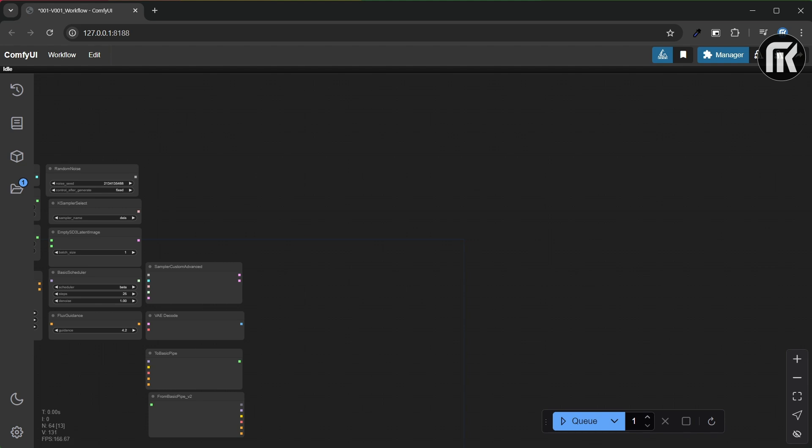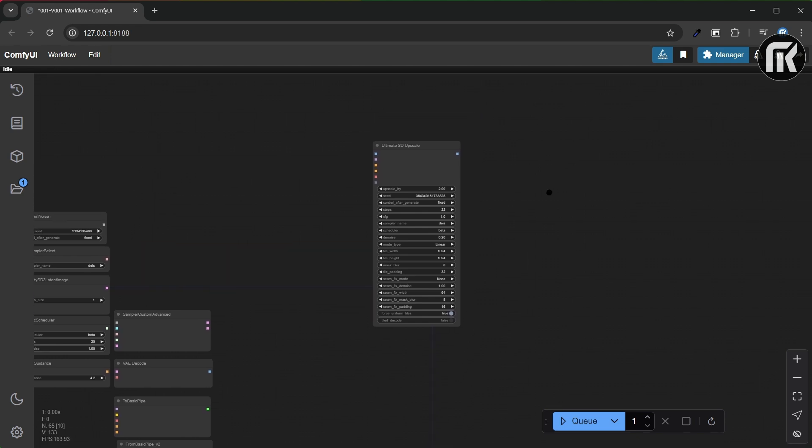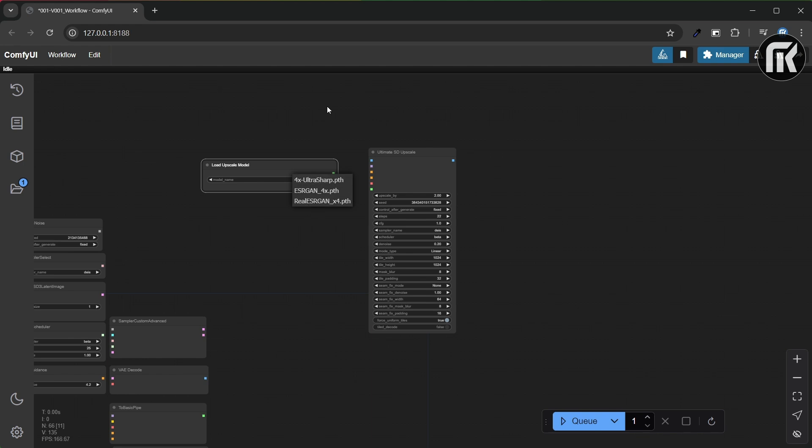So, now that you find the character that you want, we're going to upscale the image. Let's do it. An upscale group node is the first thing that we need. Let's try the Ultimate SD Upscale. And of course, you have to load an upscale model and an image preview.